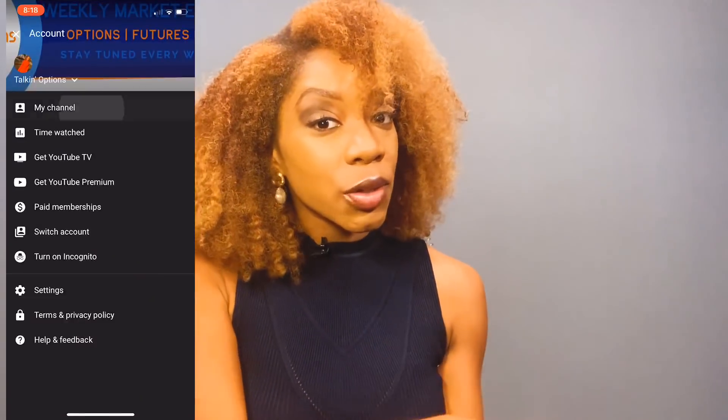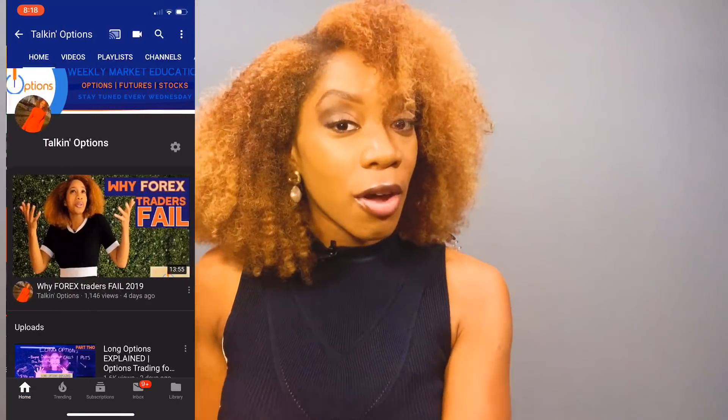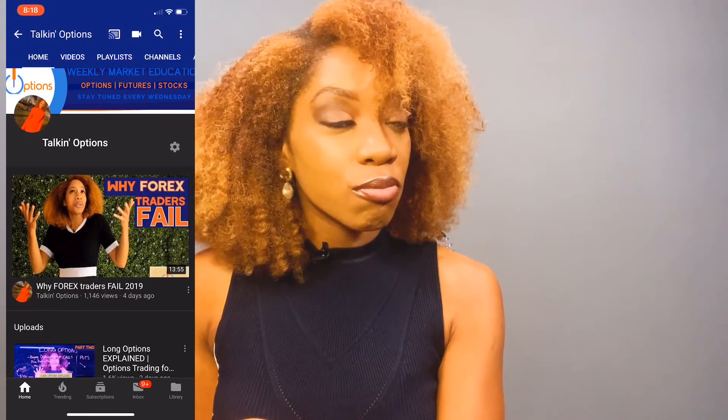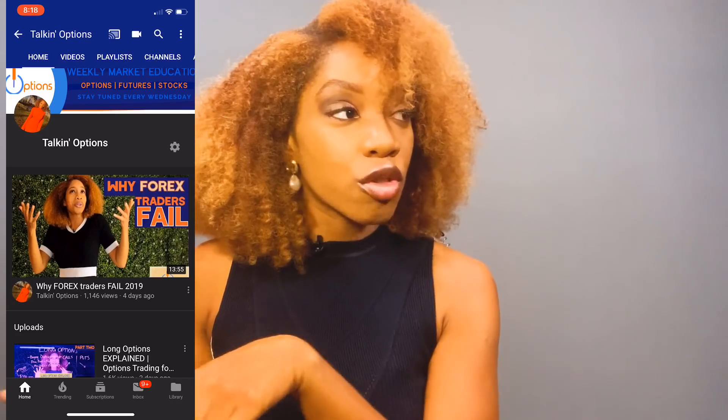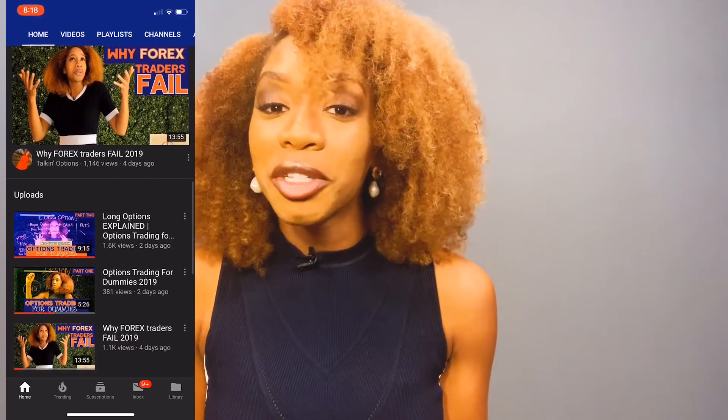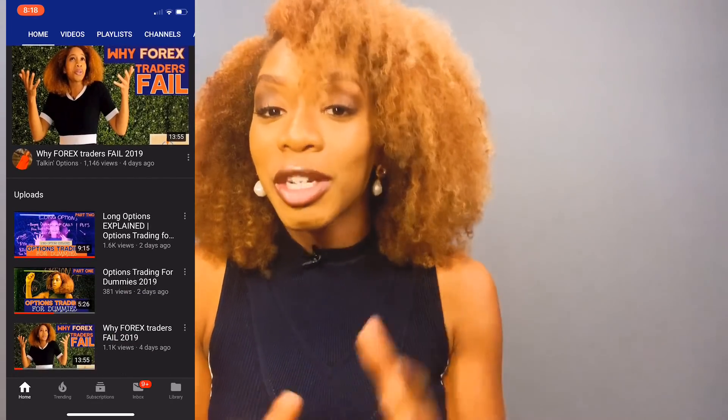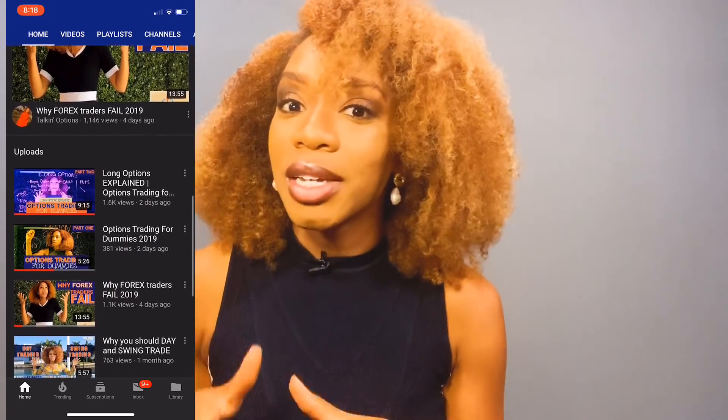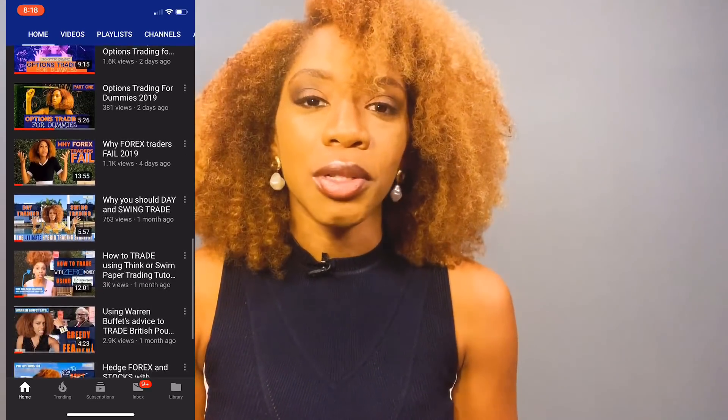Another thing I want to talk about is that if you're watching on Instagram and you're not following YouTube, you need to subscribe. Get your life together. That's where we're talking options, especially when you want those in-depth videos, because I can only post but so much on IGTV.